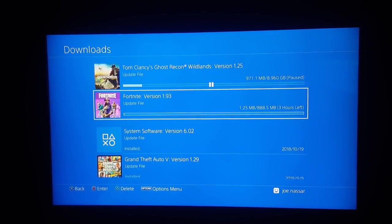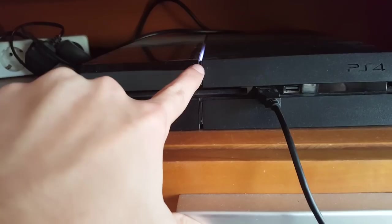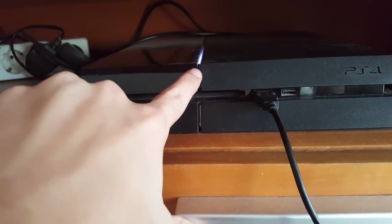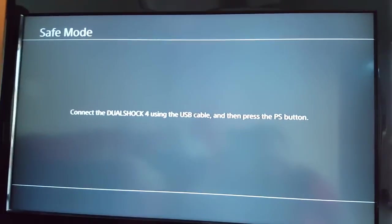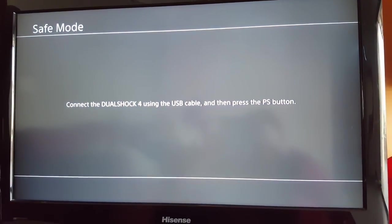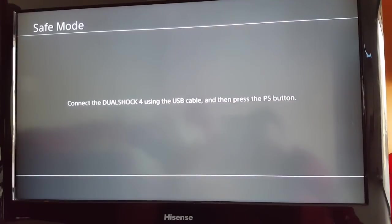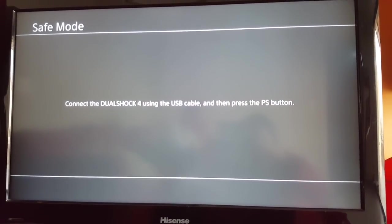What I mean by that is turning off your PS4 and then holding the power button for like five to seven seconds until you hear two beeps. When you do, you're getting the safe mode screen.